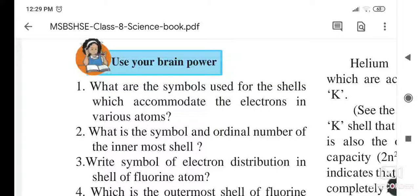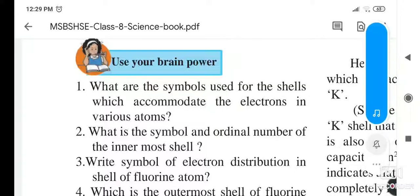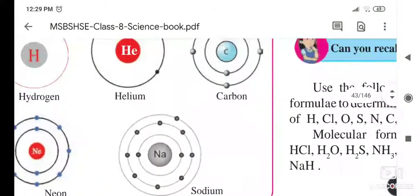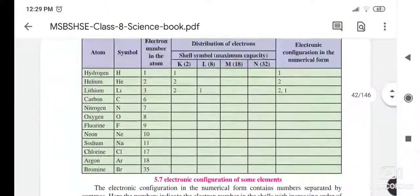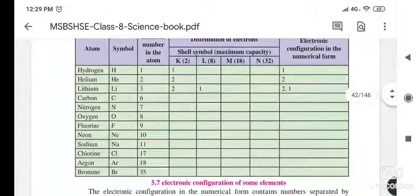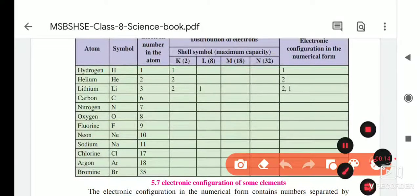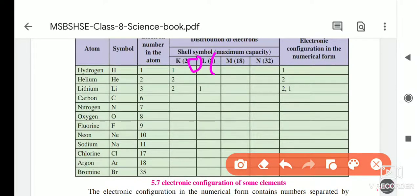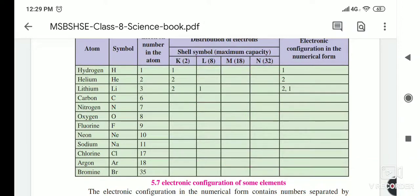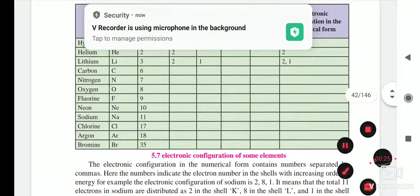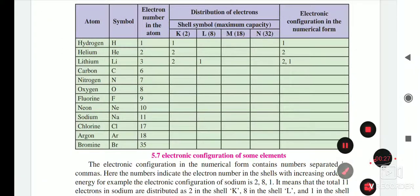Hello students, continuing with 'Inside the Atom,' today we will start with what we covered yesterday. We completed the activity where we saw the shells K, L, M, N and their capacities: K shell capacity is 2, L is 8, M is 18, and N is 32. We also saw the electronic configuration of each element given in the table.